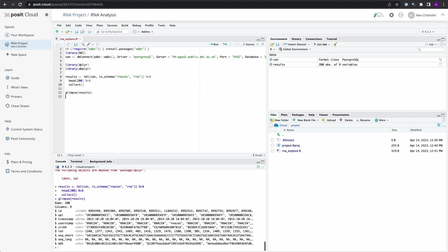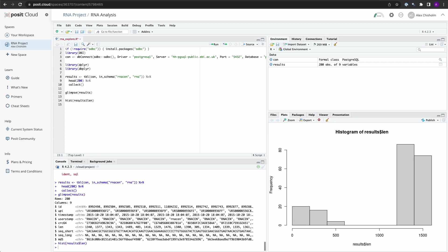If we take a quick peek, we can see the type of information that is stored, and there seems to be an integer variable for length for each of the observations. We can quickly turn this into a histogram to see what we're working with. Some observations are in the 0 to 500 range, while many are up around 1200 or above.